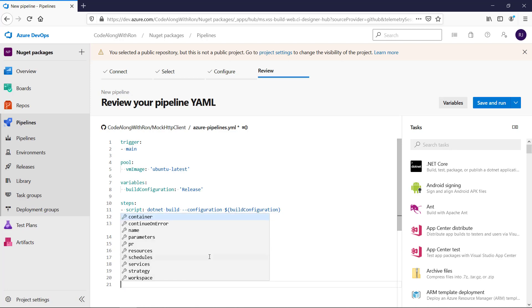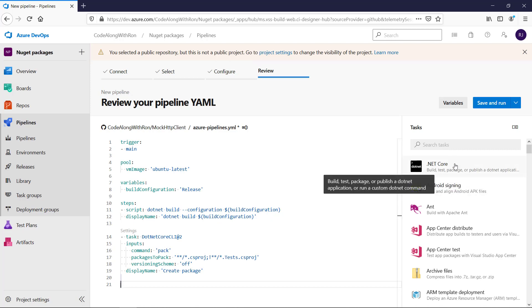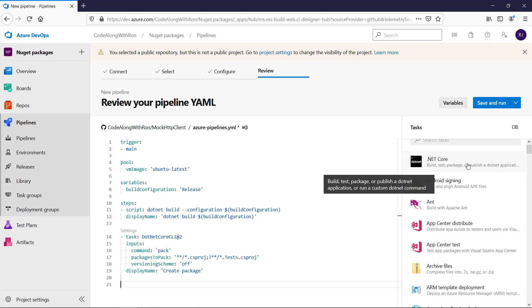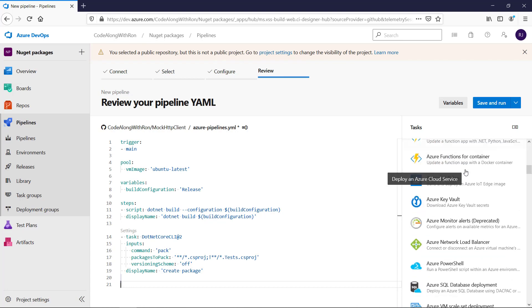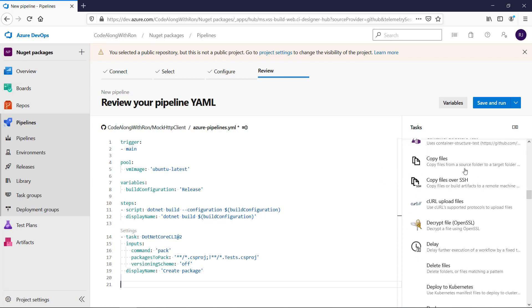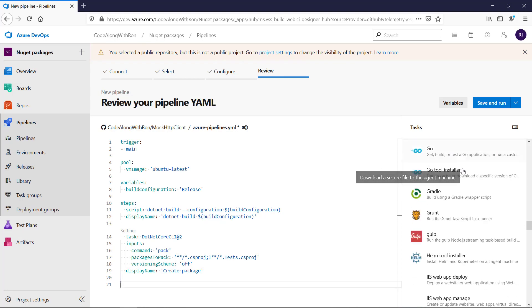What we want to do next is to publish the package to NuGet.org. Publishing packages is also possible with the .NET Core Task, but if you want to publish to NuGet.org using an API key, it does not work. So we will use the NuGet task.